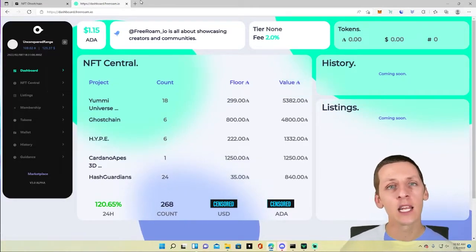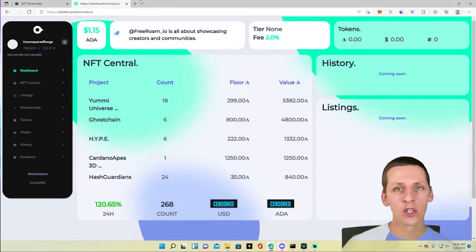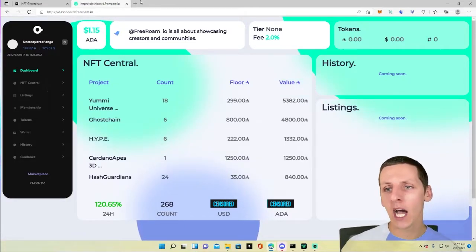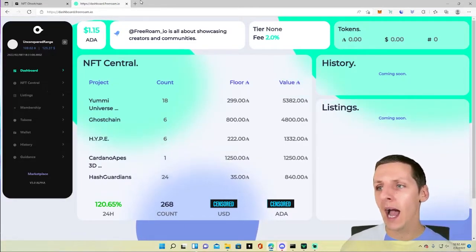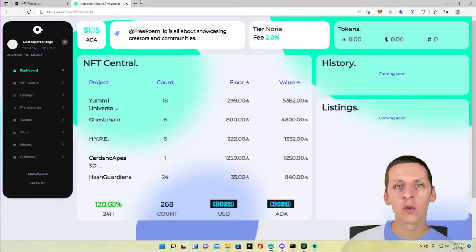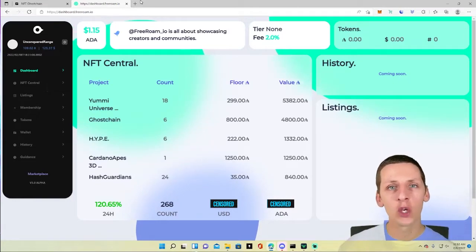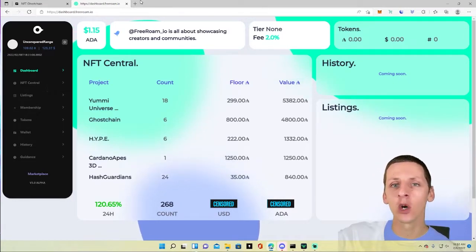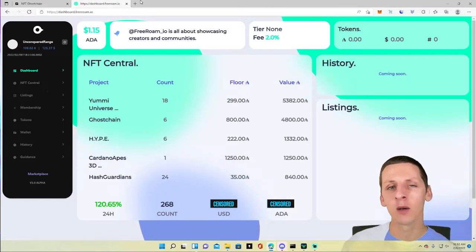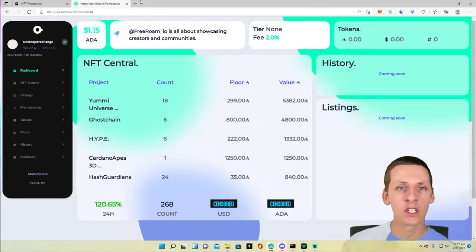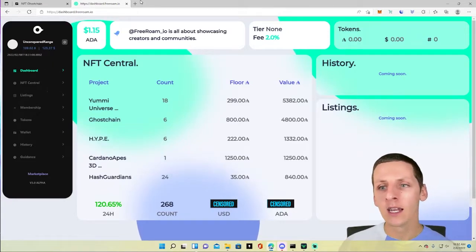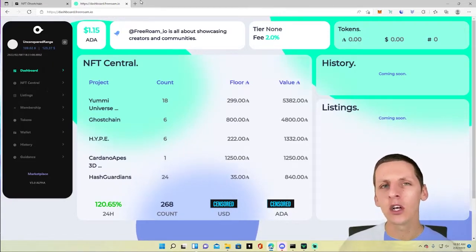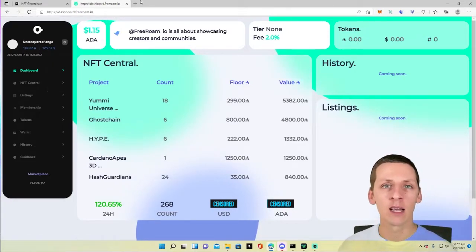So already right out the gate, that's a pretty good return. And you got to remember that as time goes on, we're going to get more volume inside the space and the price of Ada is going to go up. So that's just going to compound on top of each other.